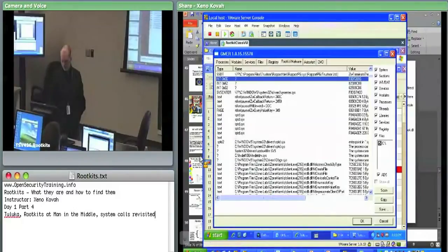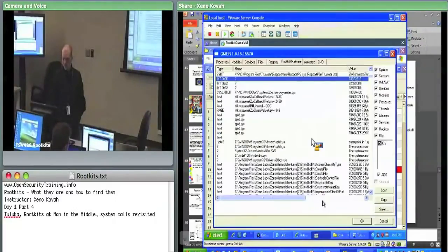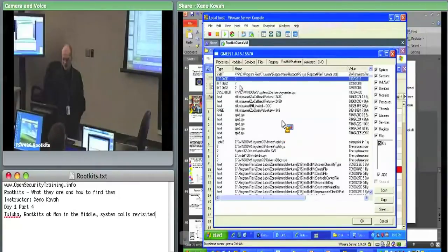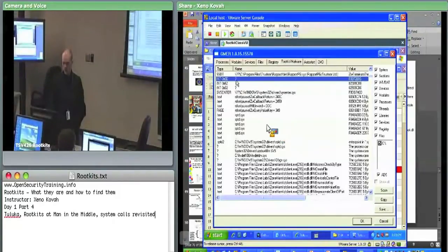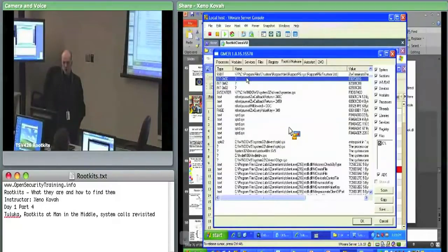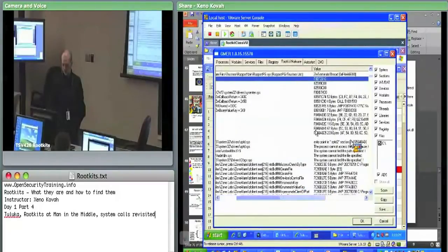We covered four possible things you can get out of these tools right now. IDT hooks — the interrupt descriptor table — of which we see three. One we know is pertaining to Shadow Walker, and two we don't actually know what those are from; we would have to go look at them.